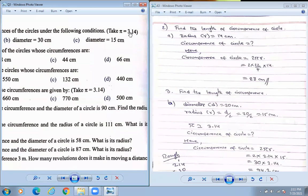When you divide 22 by 7, the number is 3.142857143 — it is a continuous decimal. There are many continuous numbers. So the approximate value is taken as 3.14.